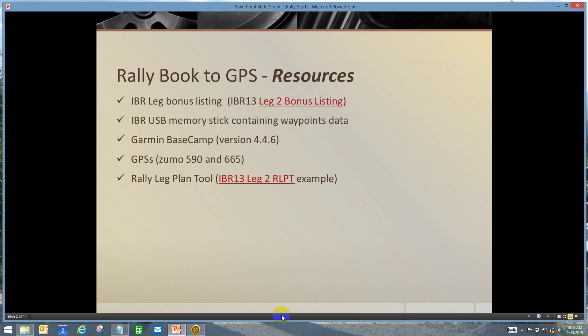I'm going to be using these resources: the 2013 bonus listing, the waypoints that were distributed for that rally, Garmin Basecamp, two GPS's that I use, and a rally leg plan tool that I use to help time out a route.